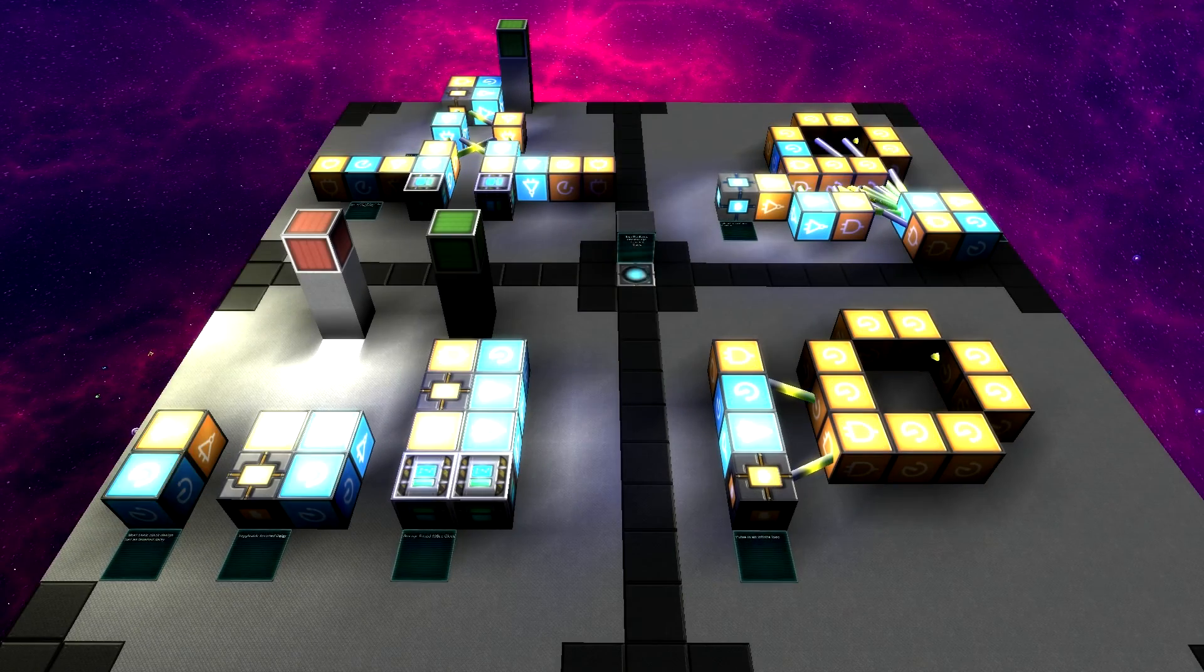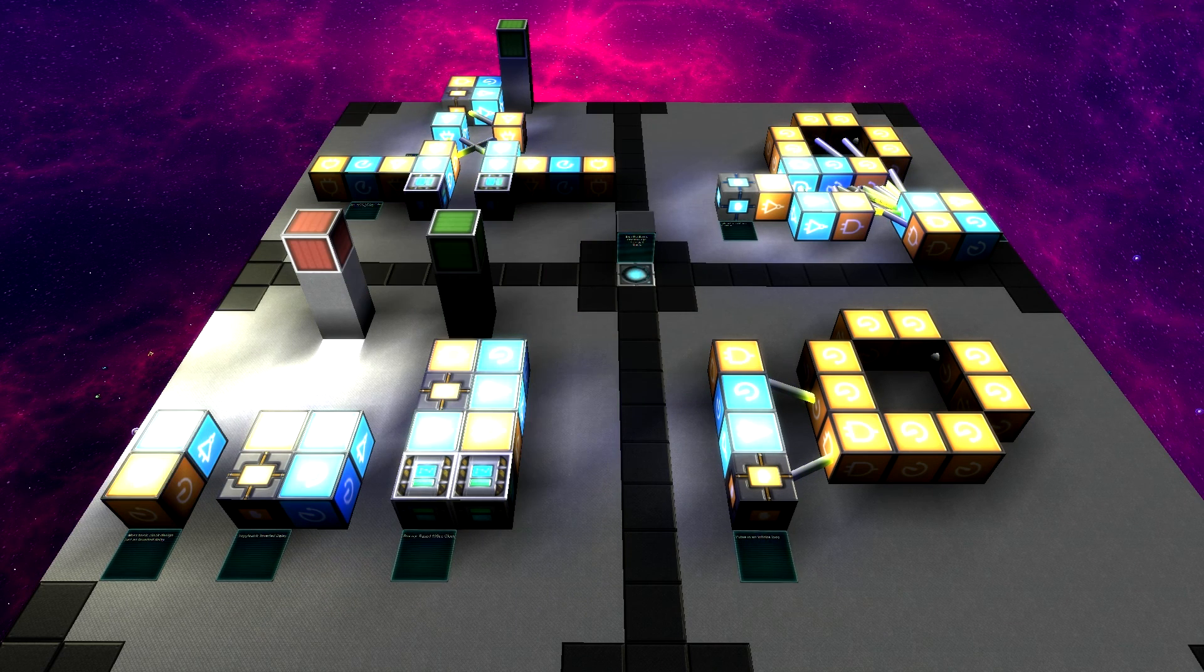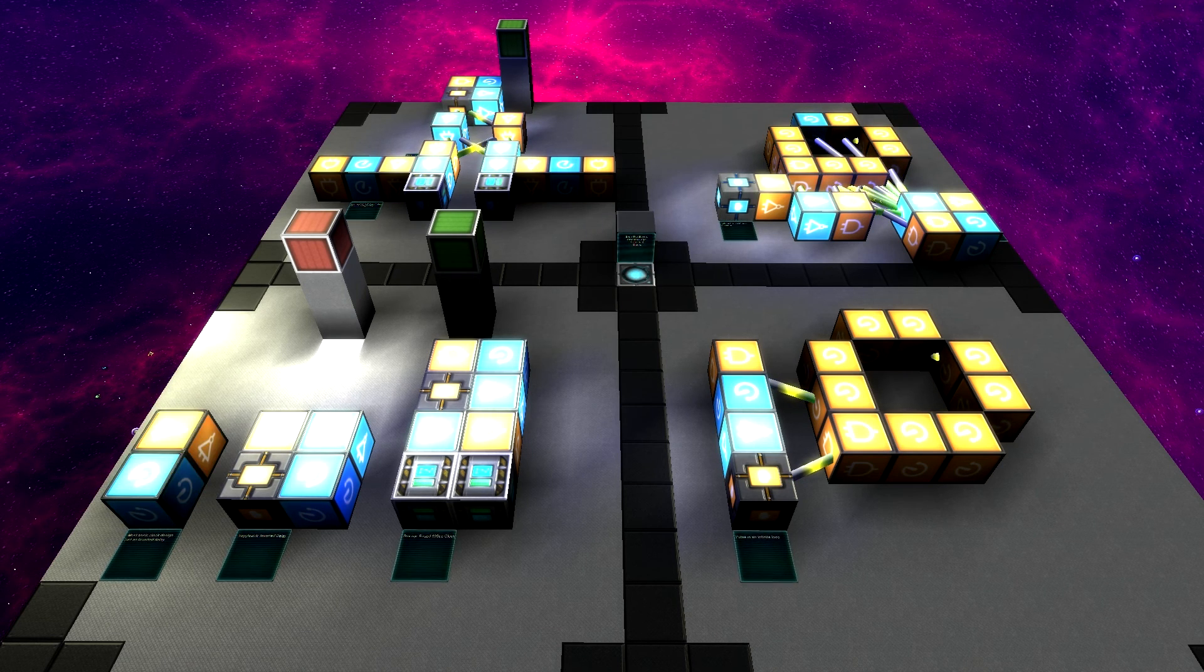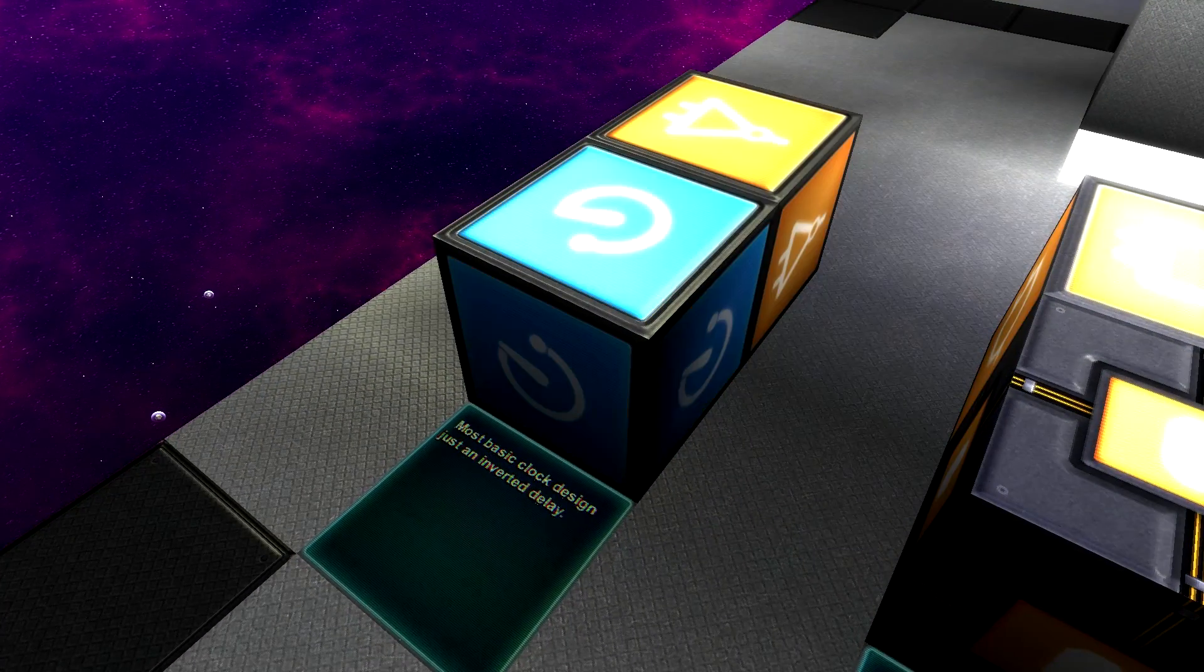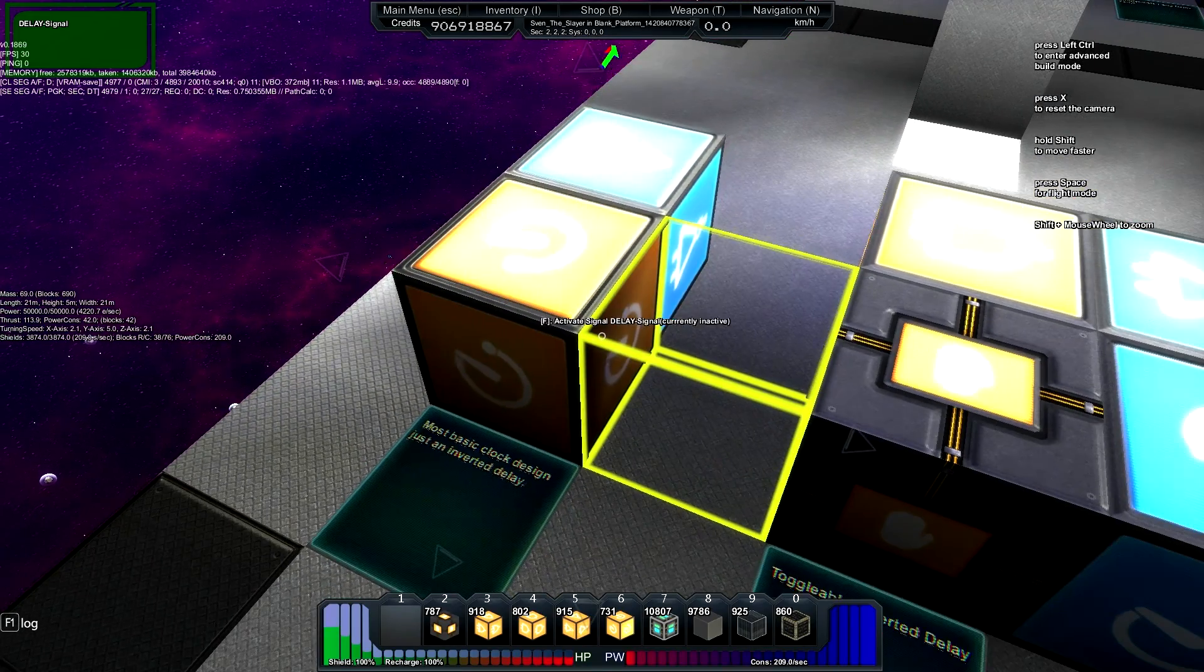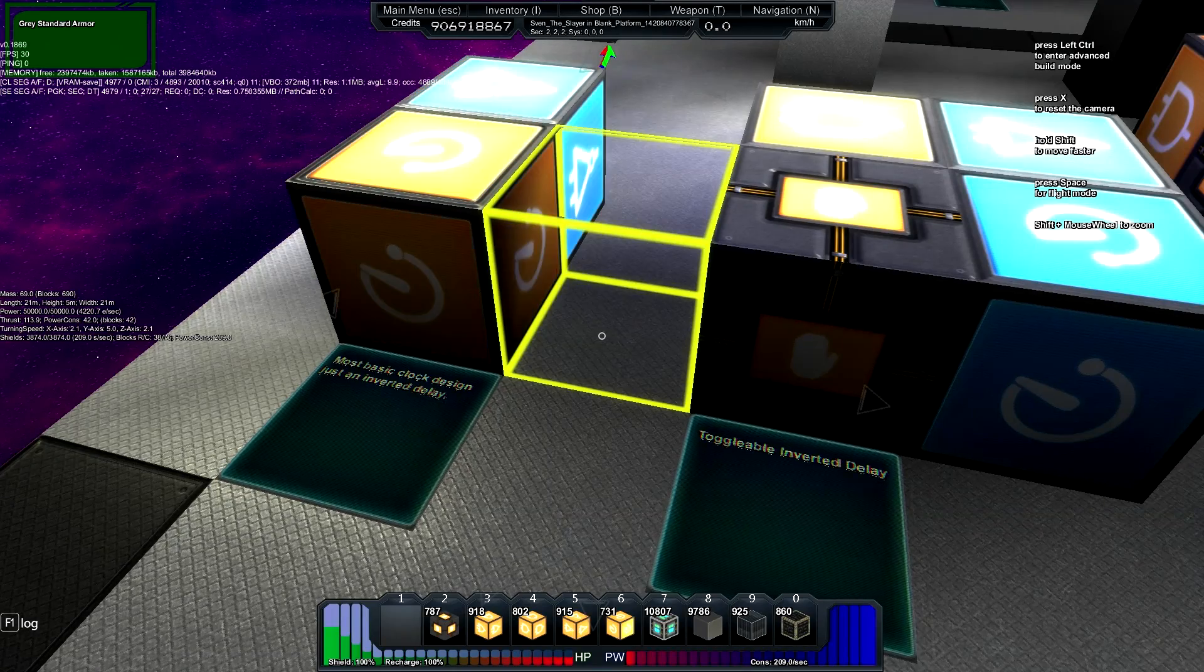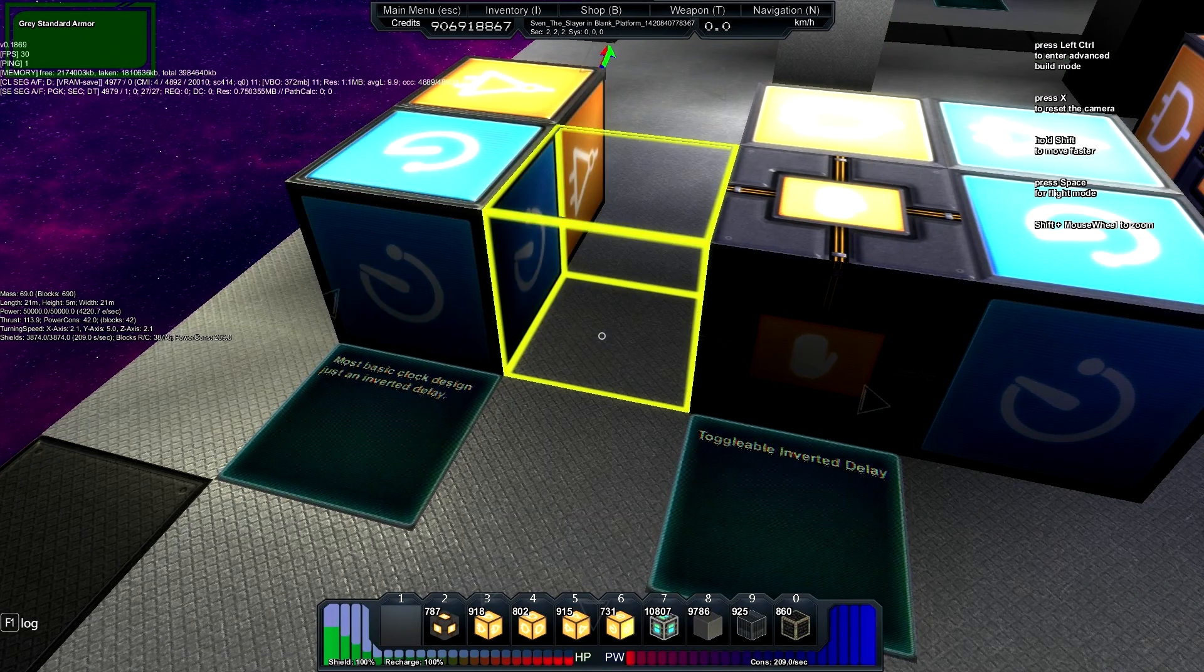Okay, in Starmade you have two basic types of clocks that I know of, there may be more. I'm just going to refer to these as being Stable and Unstable. The Stable, the easiest ones to build, are just an inverted delay. And this delay chain can be as long as you want, and it will spend half of its time being on and half of its time being off.